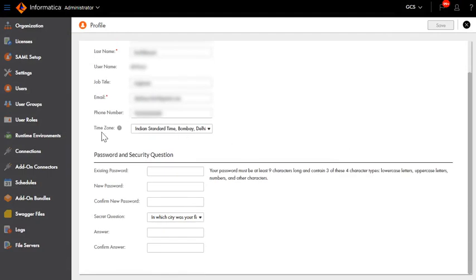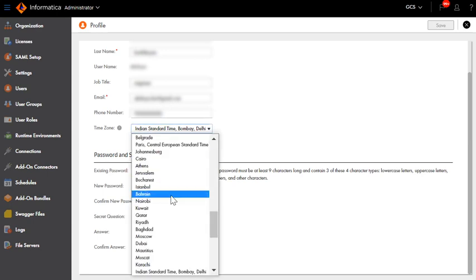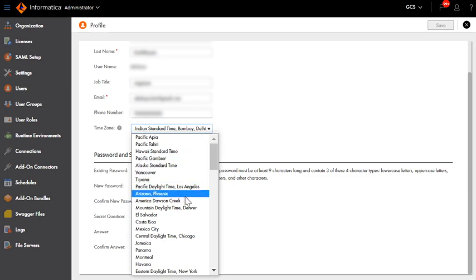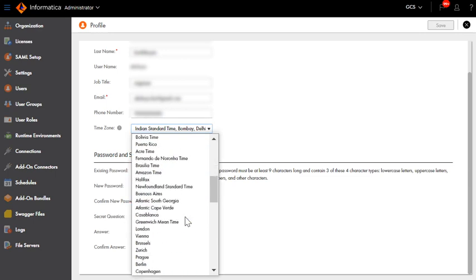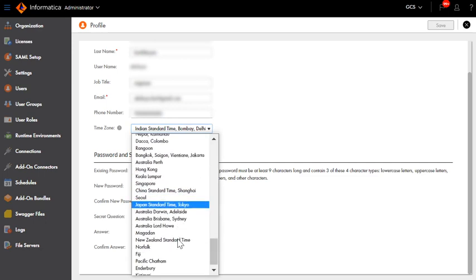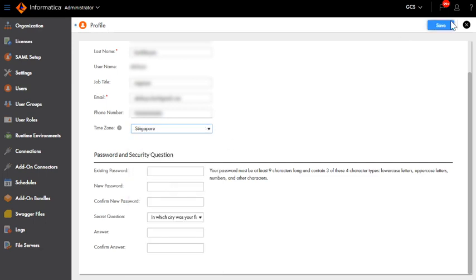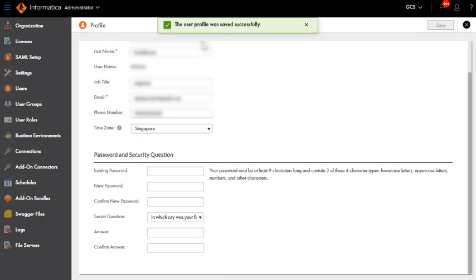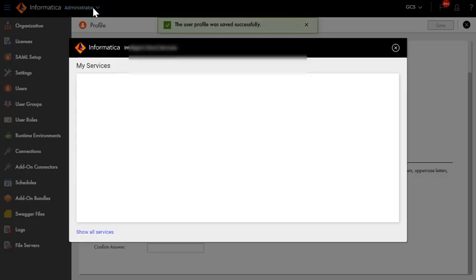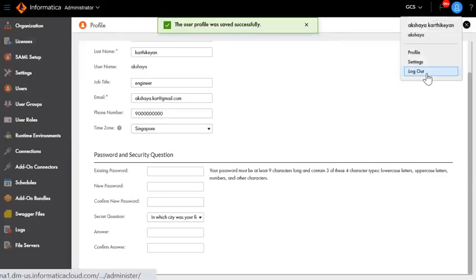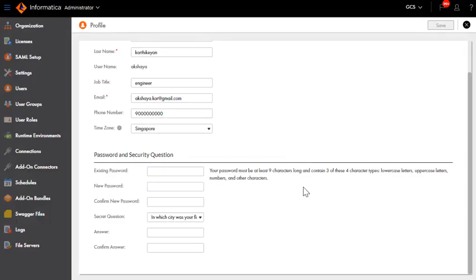Click on it and go to Profile. In Profile, you have an option to change the time zone. Currently, the time zone set here is Indian Standard Time. Let me change it to a different time zone — say, I am setting it to Singapore time zone. Now hit Save. You will be notified that the User Profile time zone has been changed successfully. To reflect the changes, you will have to log out and log back in to your IACS org.